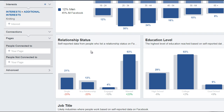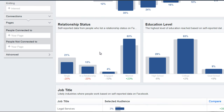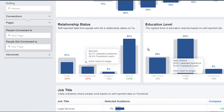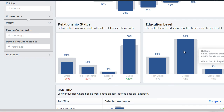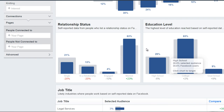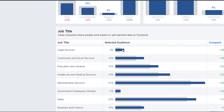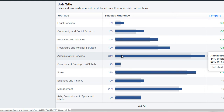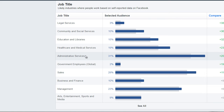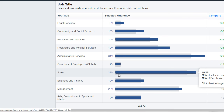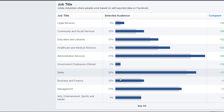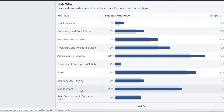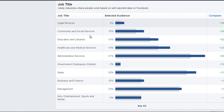We can see relationship status — the majority of them are married. The majority of them have a college education level. We can see job title: the majority are 31% administrative services, the second one is sales, and the third one is management. This allows us to kind of paint a picture.